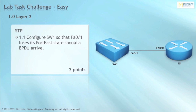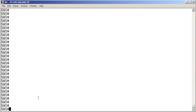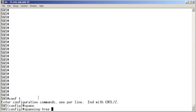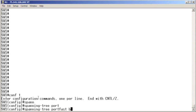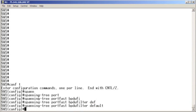Look at this sample question: Configure switch one so that fastethernet 0/1 loses its port fast state should a BPDU arrive. Before this video on demand, that may have been a challenge. What we need to do is go into global configuration mode and issue the spanning tree portfast BPDU filter default command globally.